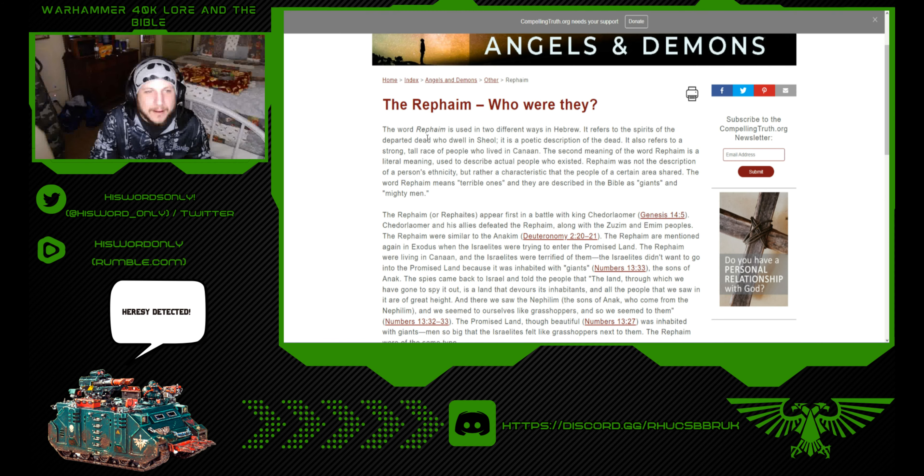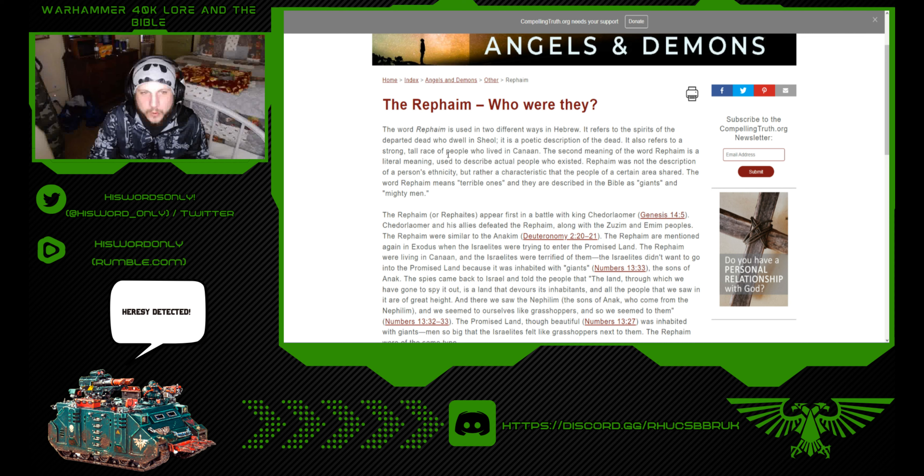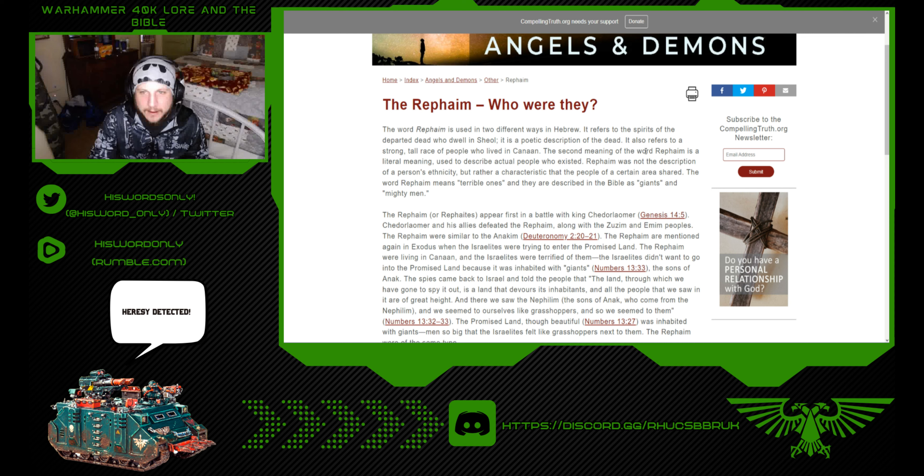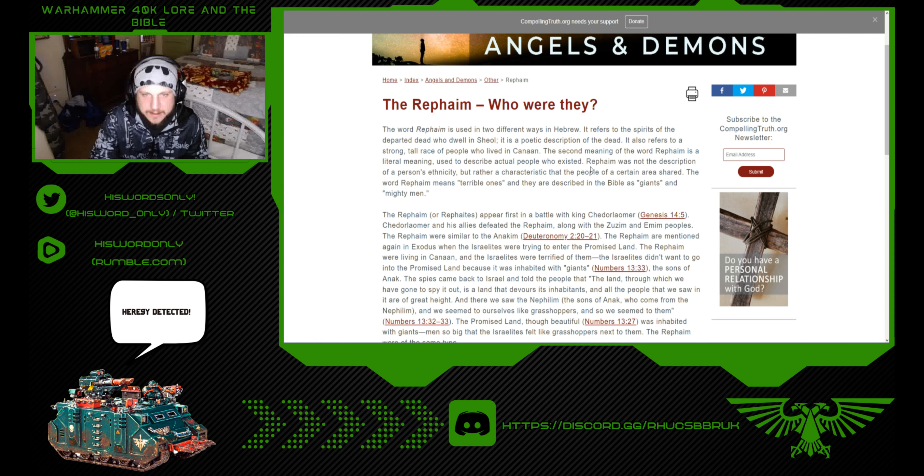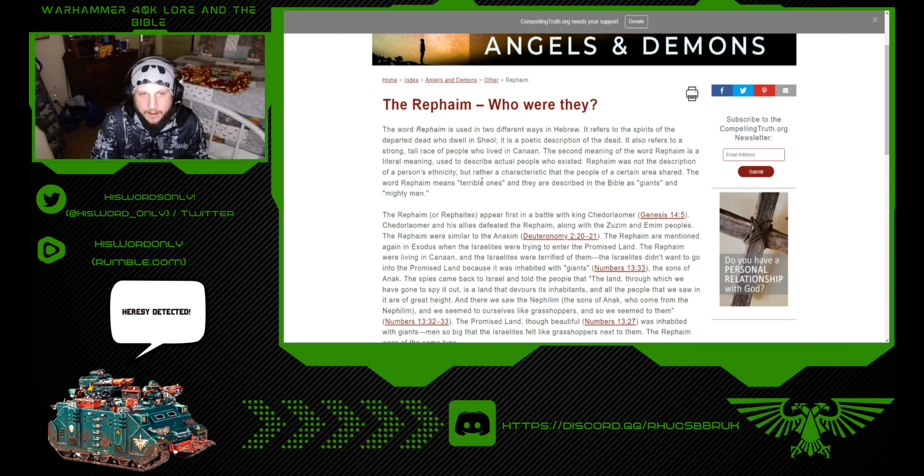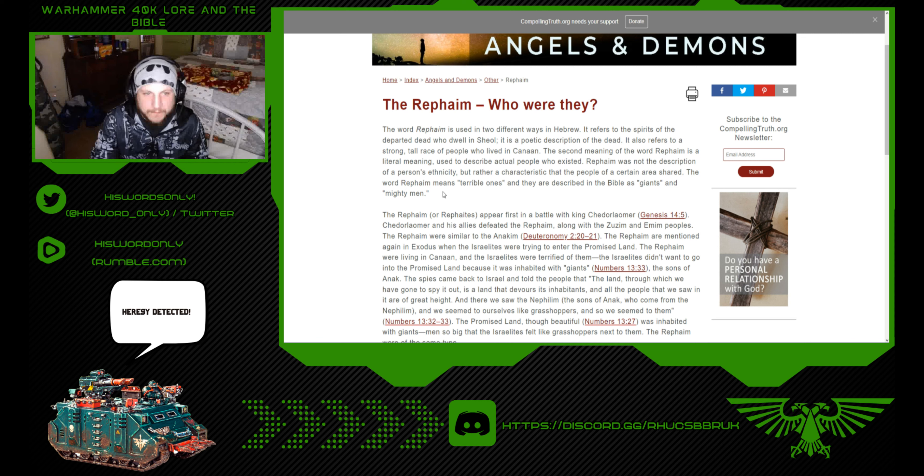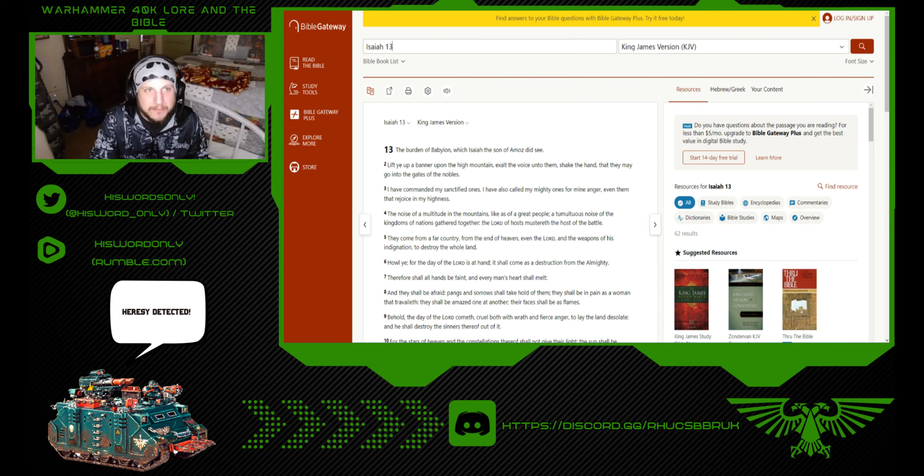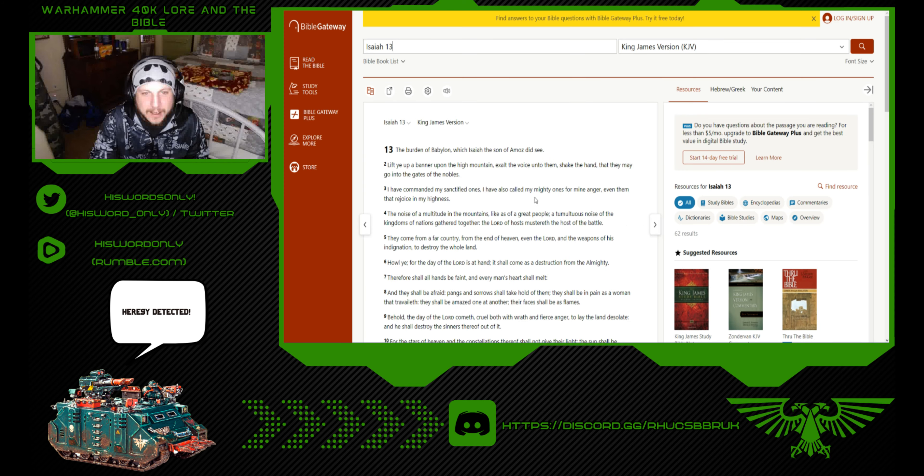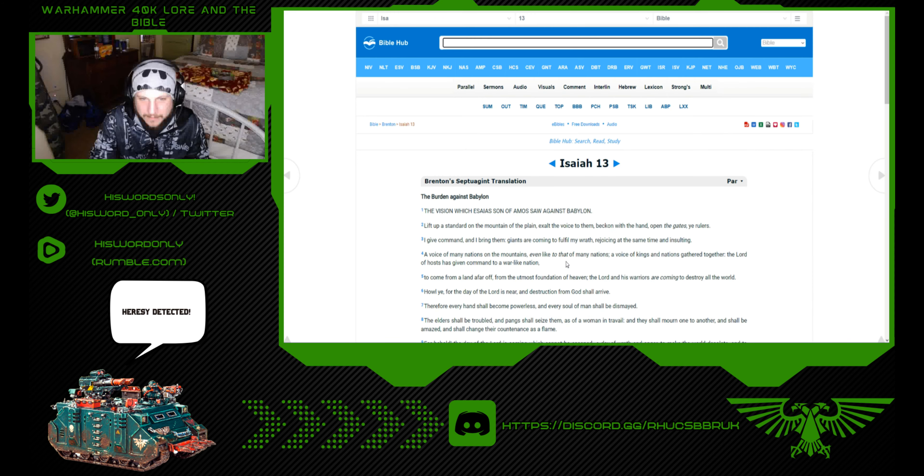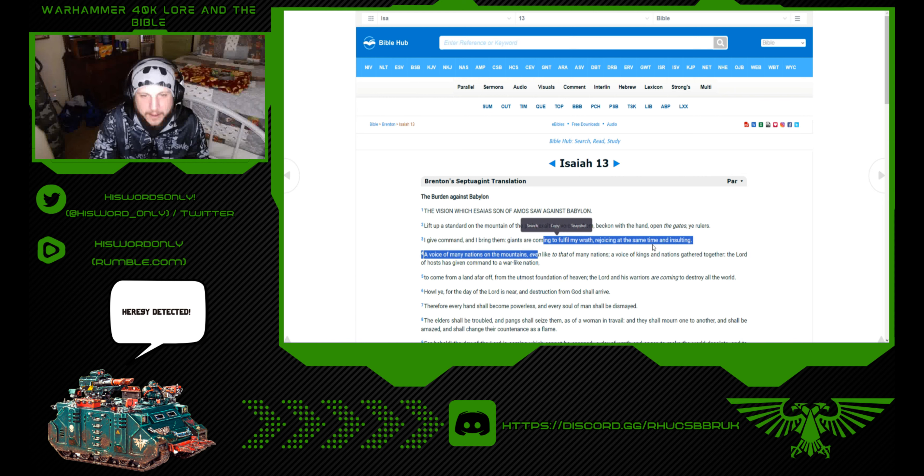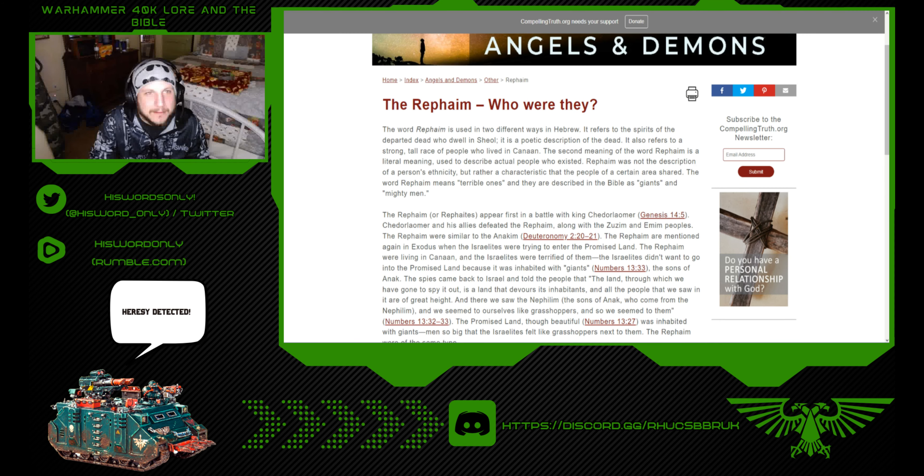The word Rephaim is used in two different ways in Hebrew. It refers to the spirits of the departed dead who dwell in Sheol. It also refers to a strong, tall race of people who lived in Canaan. The second meaning is a literal meaning used to describe actual people who existed. Rephaim was not the description of a person's ethnicity, but rather a characteristic that the people of certain areas shared. The word Rephaim means terrible ones, and they are described in the Bible as giants and mighty men.